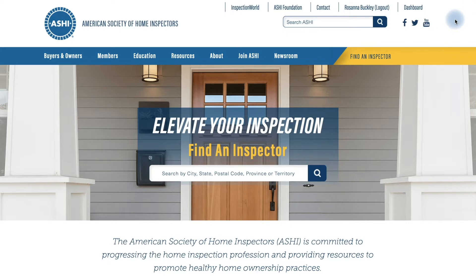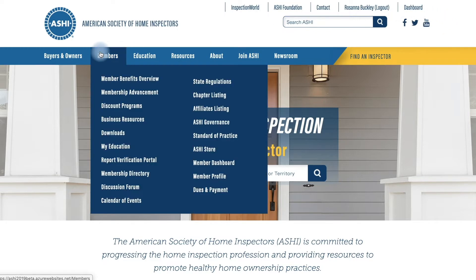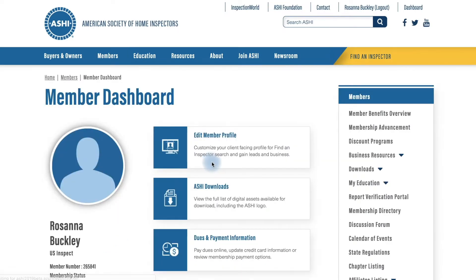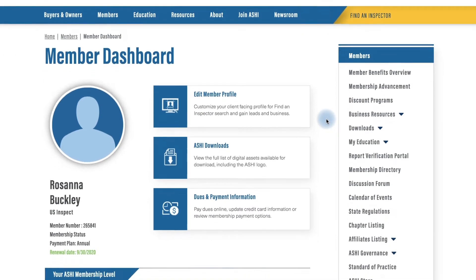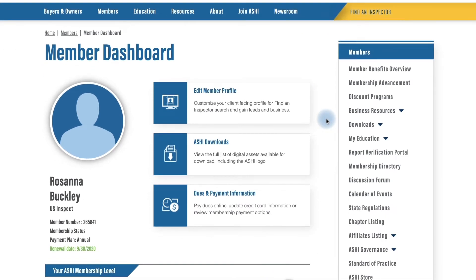To get to the profile editor, if you're already logged in you can go to the Dashboard tab at the top, or go over to the Members tab, get the dropdown, and click on Member Dashboard. Once you're in the dashboard you can see at the top there's a large module that says Edit Member Profile. Click on that and we can get started.